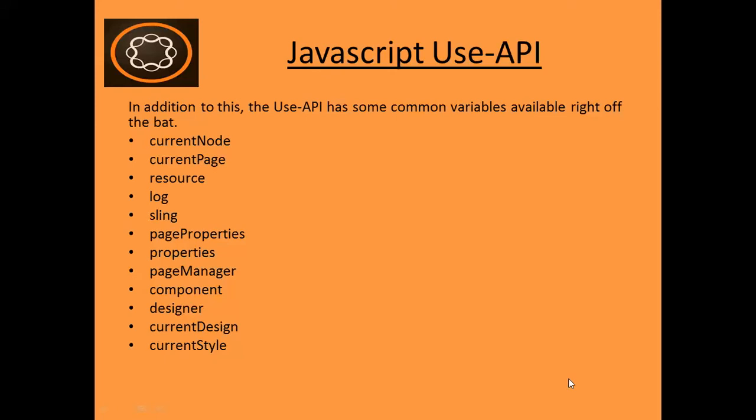In addition to this, the Use-API that we are going to use has common variables already available to it. For example, it has currentNode, currentPage, resources, etc. These objects are already available to the JavaScript Use-API.